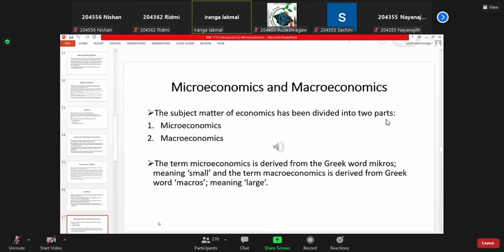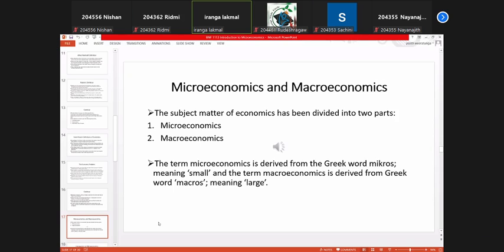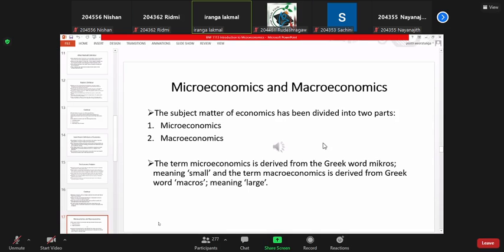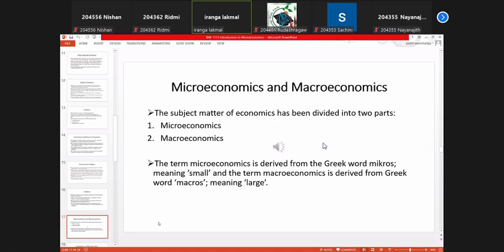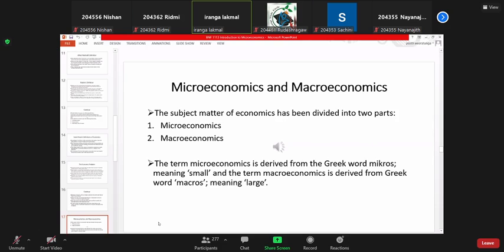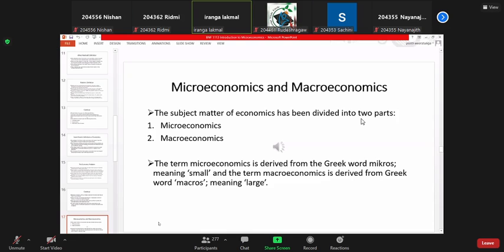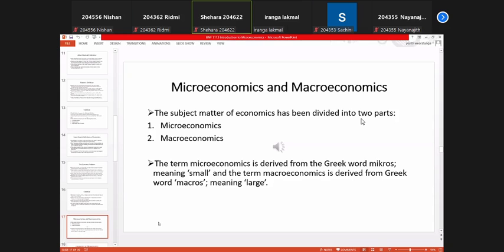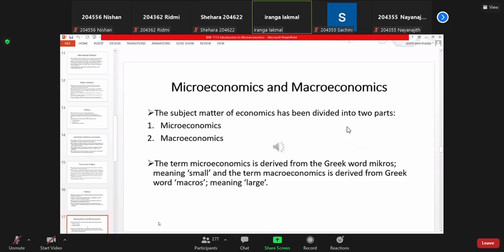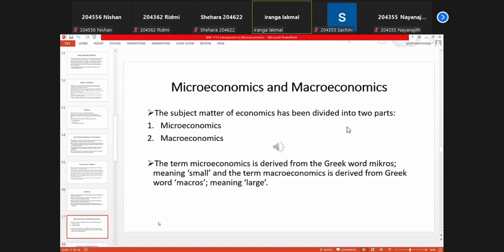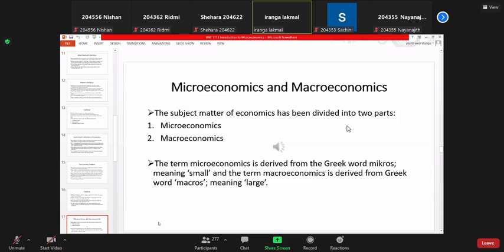Please note that these two — microeconomics and macroeconomics — are not branches of economics like health economics or education economics. These two are methodologies, or approaches, for studying the subject matter of economics. The subject matter of economics has been divided into these two parts: microeconomics and macroeconomics.